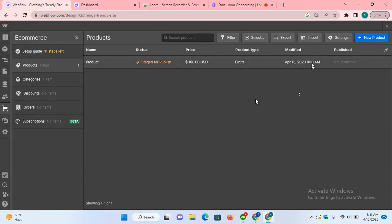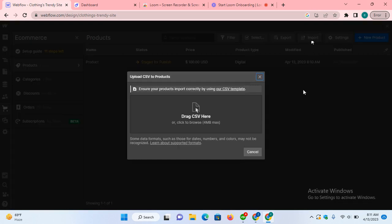First of all, we import products using this import option. We have to download this template as Webflow only allows adding products in this predefined template.